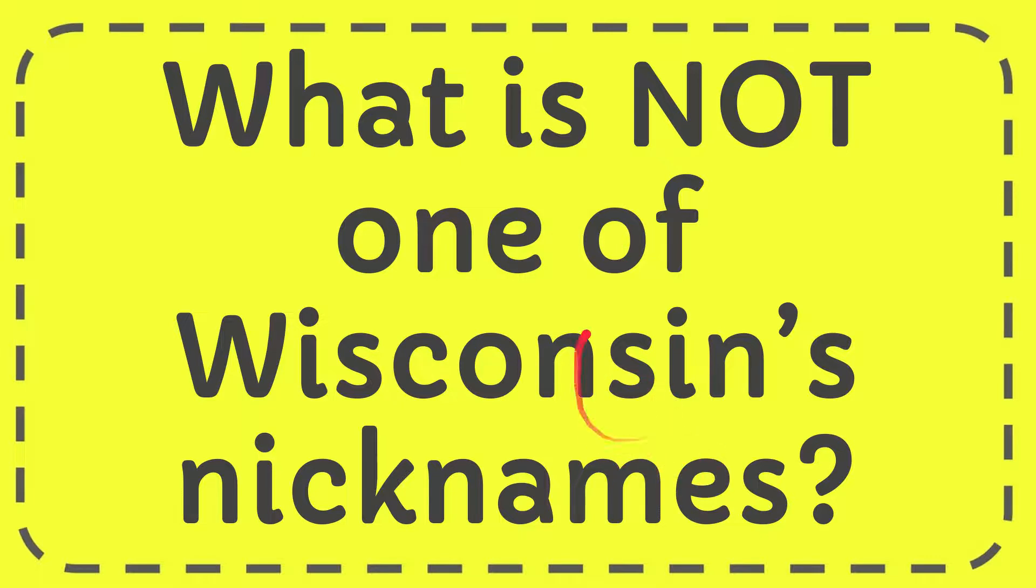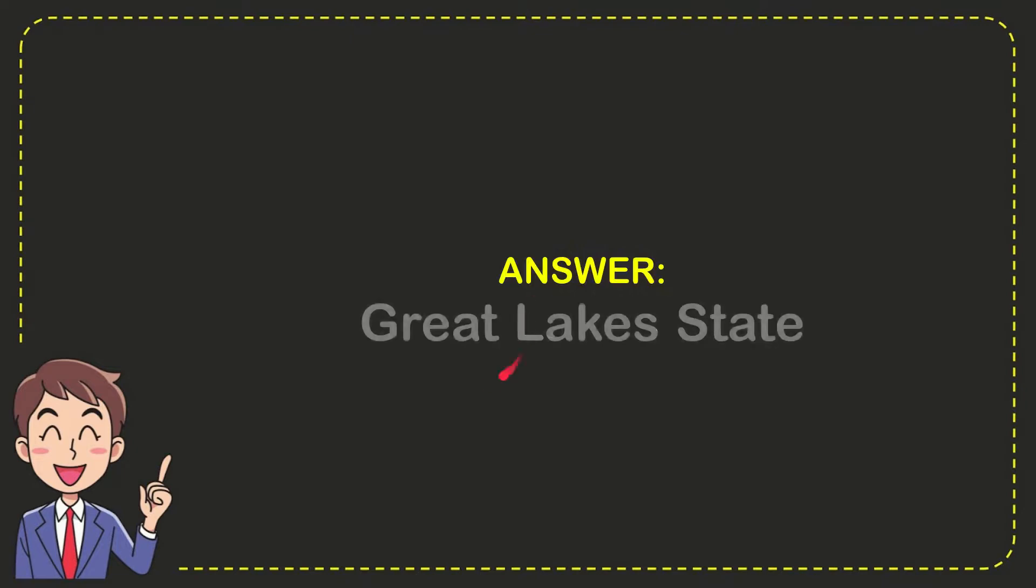Now I'll give you the answer to this question. The correct answer is Great Lakes State - that is NOT one of Wisconsin's nicknames.